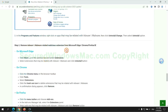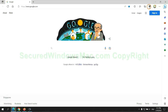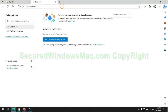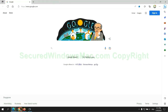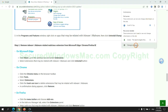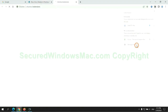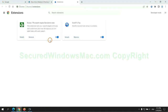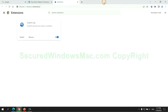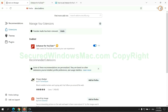In step two, we need to remove malicious extensions on the web browser. First, remove the extension on Edge browser, then remove the extension on Chrome, and remove the extension on Firefox.